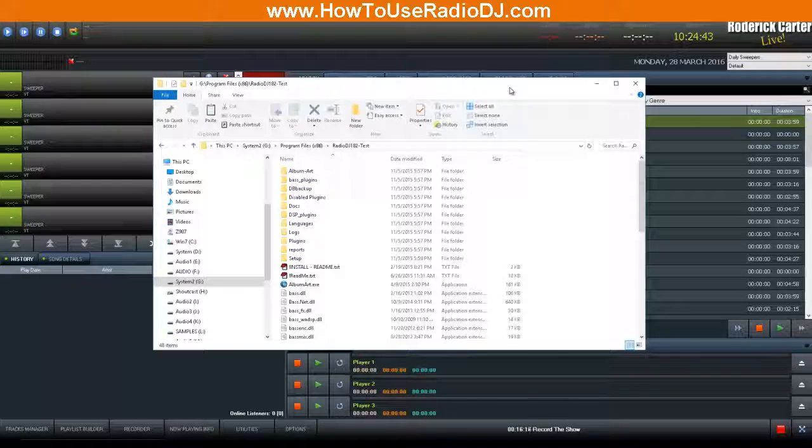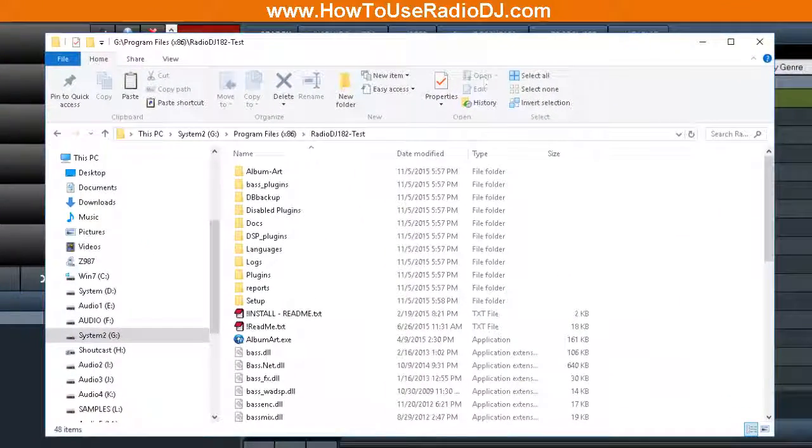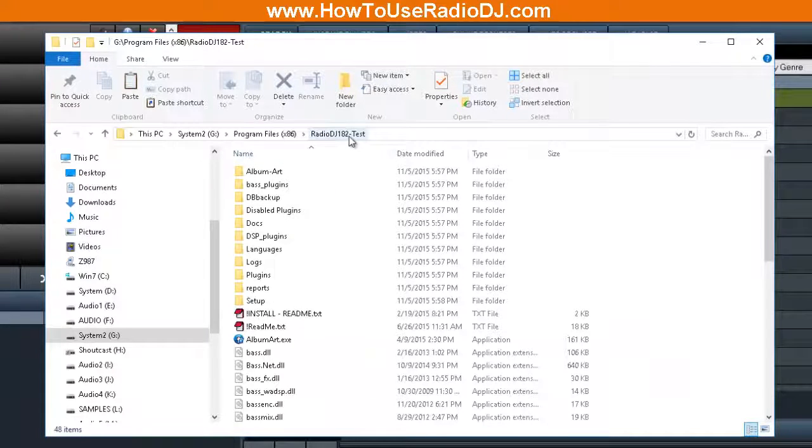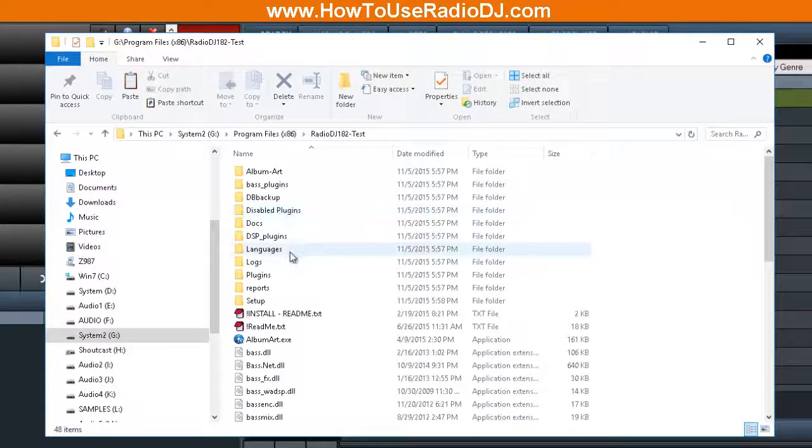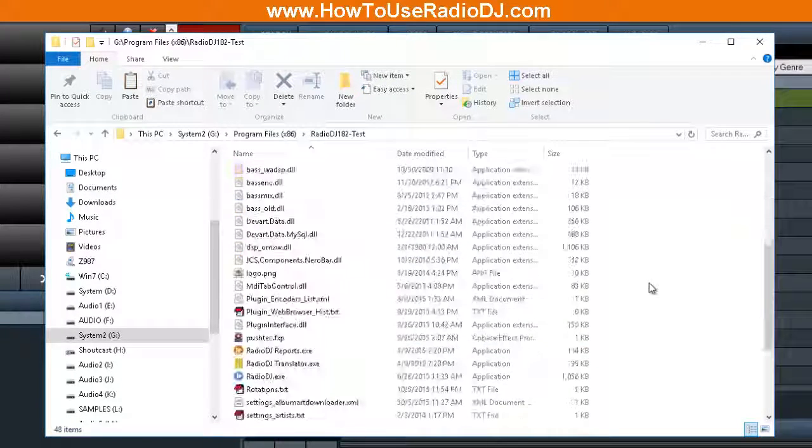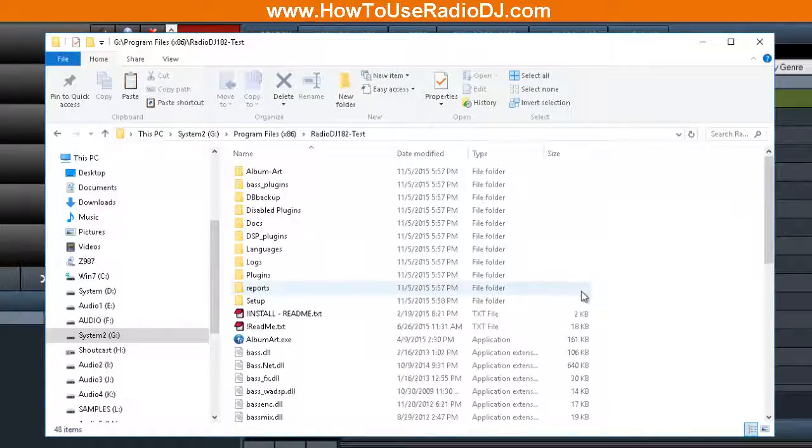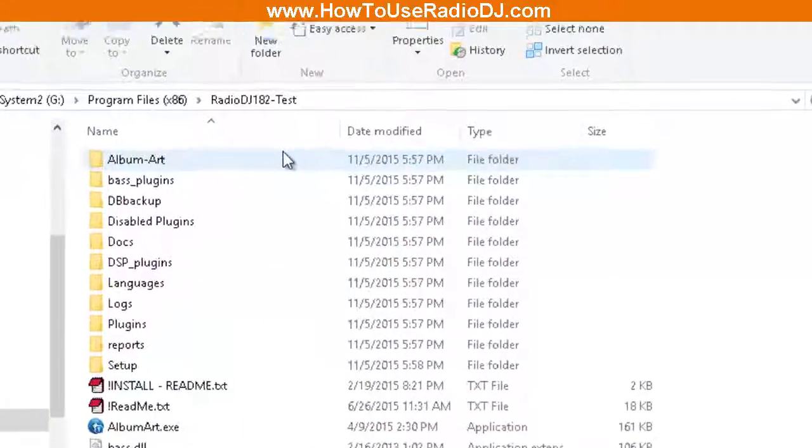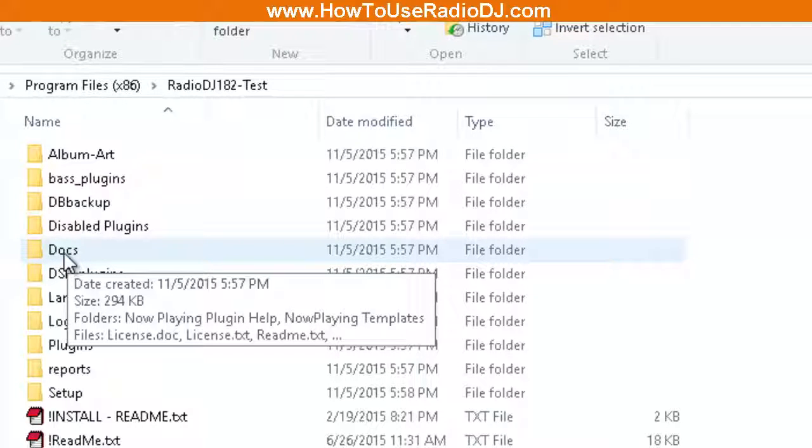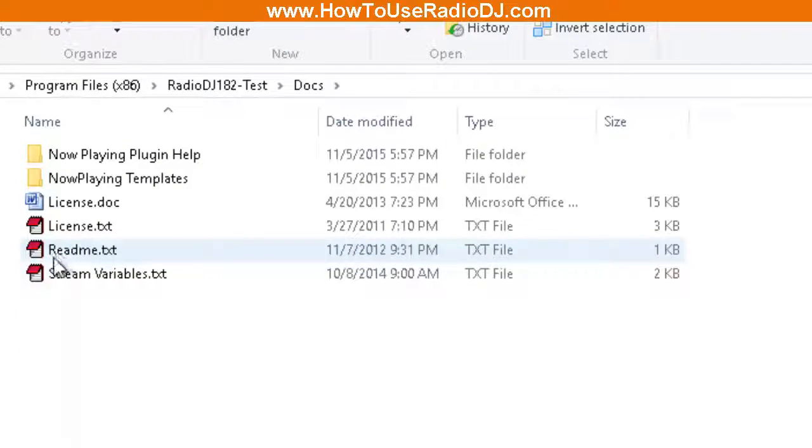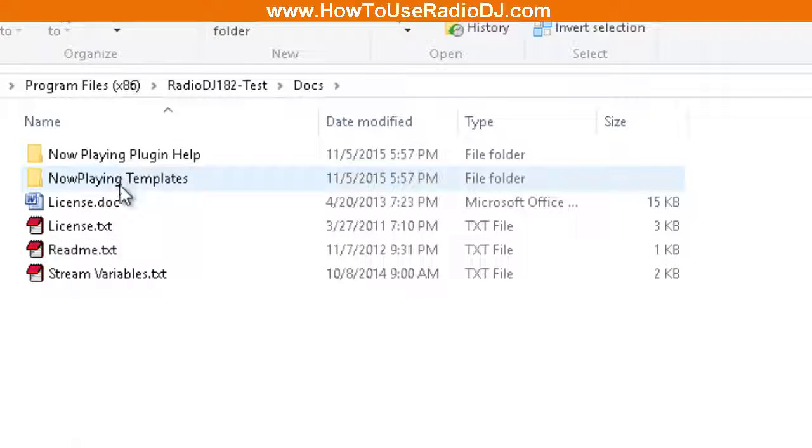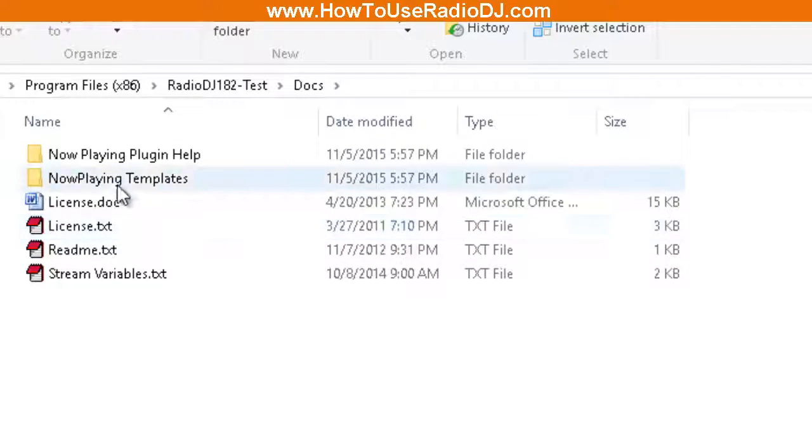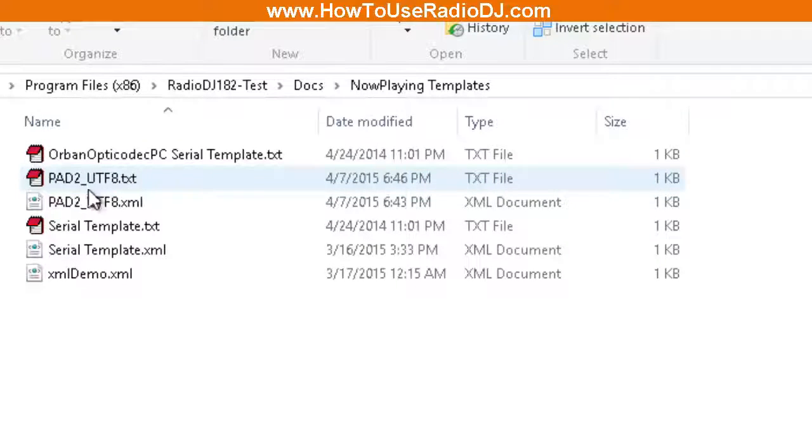As you can see here on the screen, I'm inside the RadioDJ folder. Wherever your RadioDJ folder is, go into that folder. When you go into that folder, you're going to be looking for this Docs folder. When you go into the Docs folder, you'll see another folder called Now Playing Templates, so we're going to go into that folder.